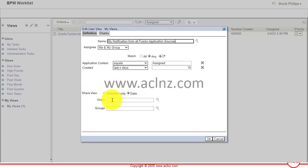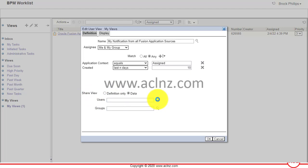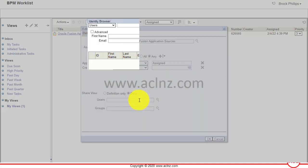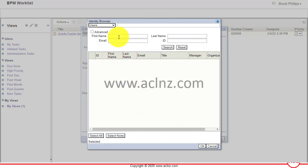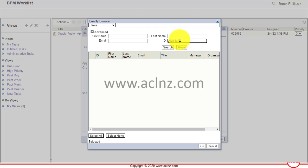I'm going to search for a user like this. Hit the search button.